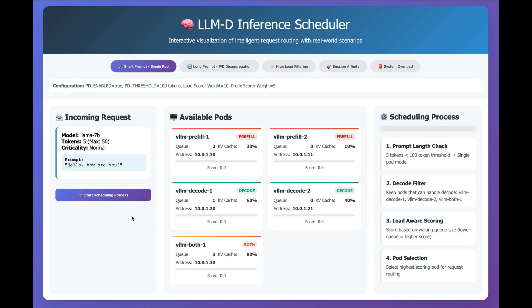So in this first example, what we're going to see is a very small prompt that comes in, and the environment that we have, we have two pre-fill workloads, we have two decode workloads, and one workload that can handle both.